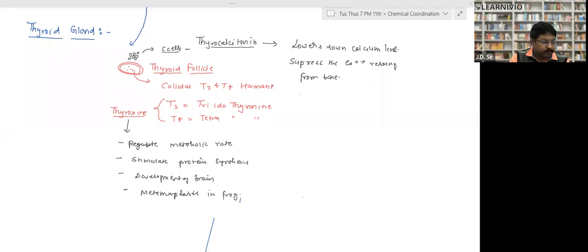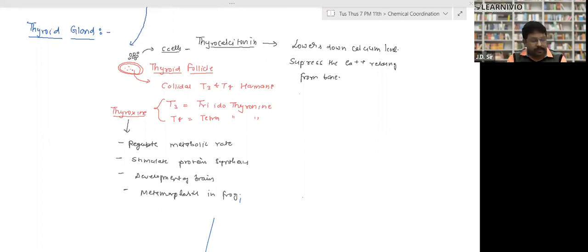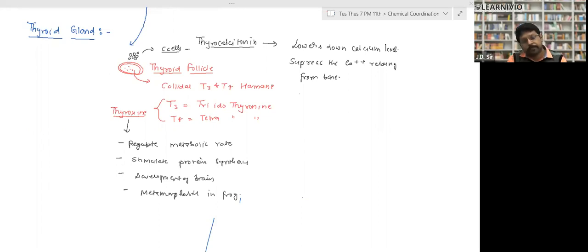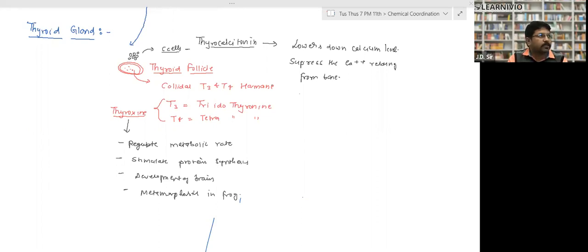Thyroxine also increases heat production, hence maintaining body temperature.